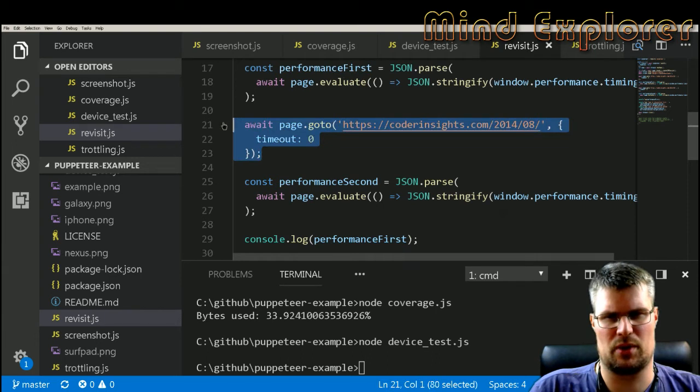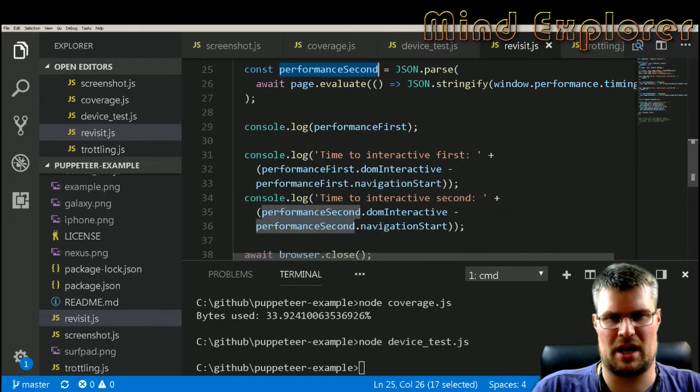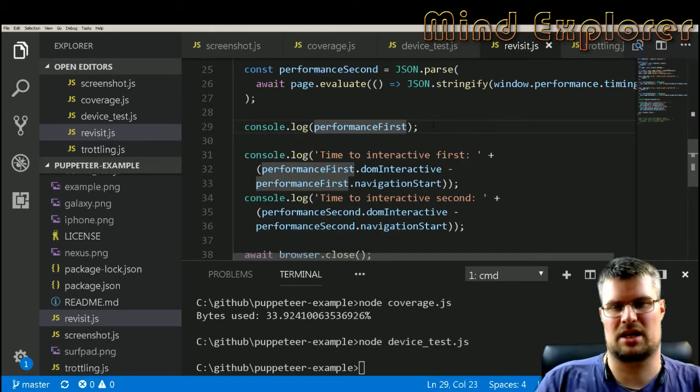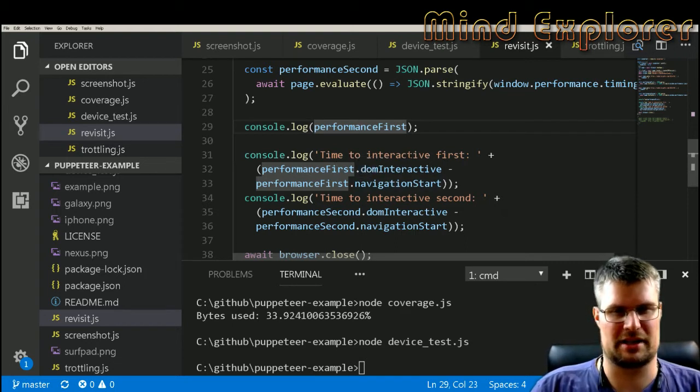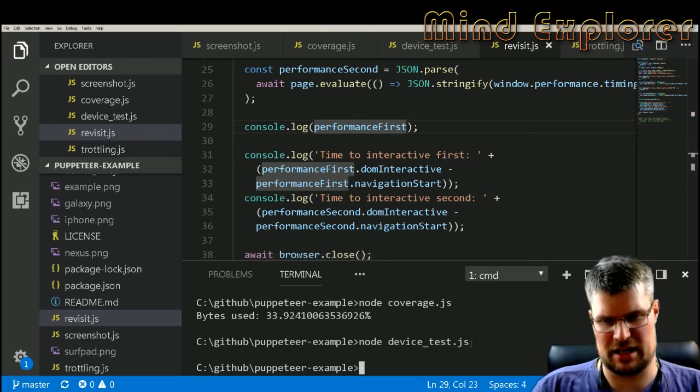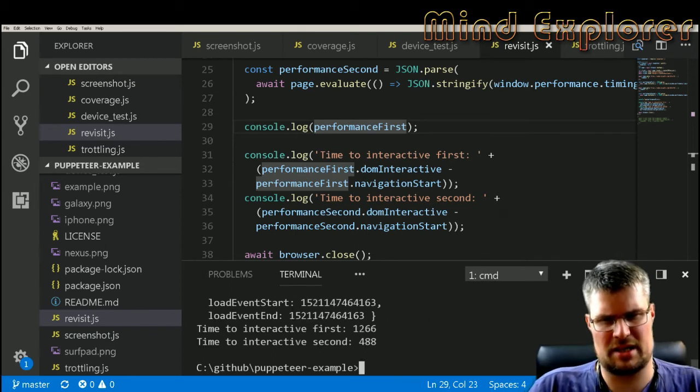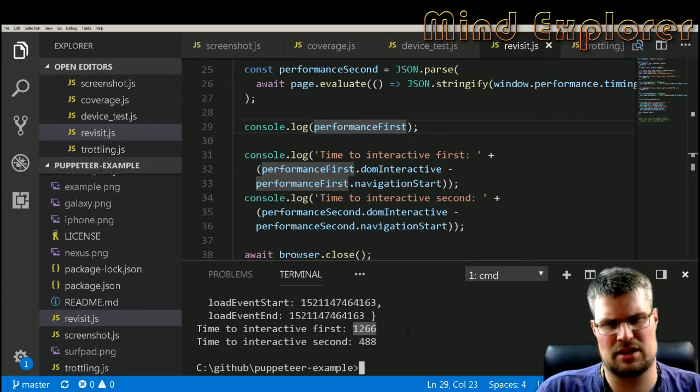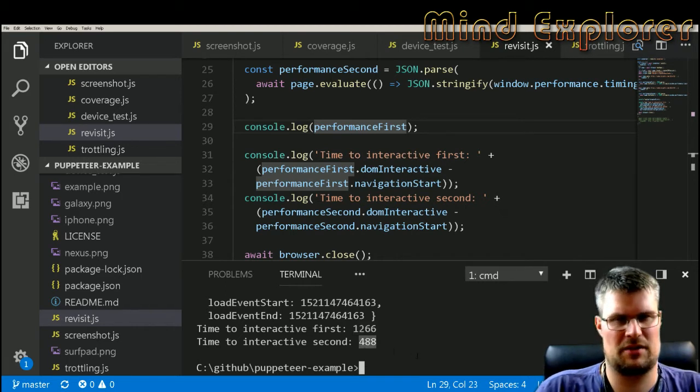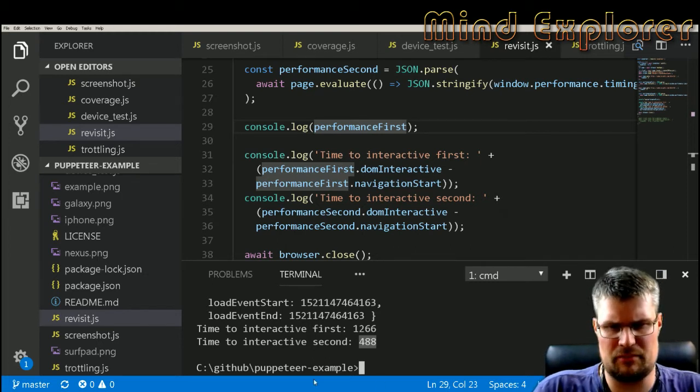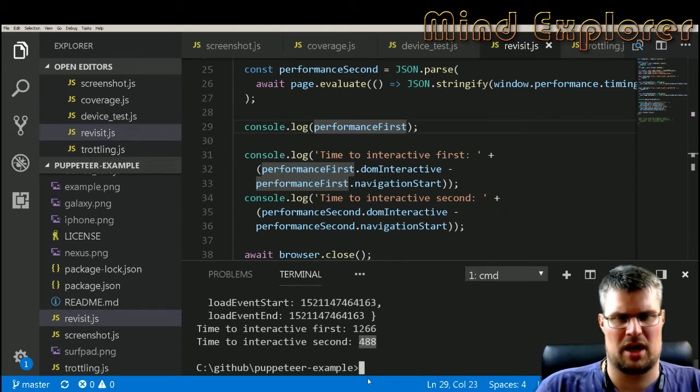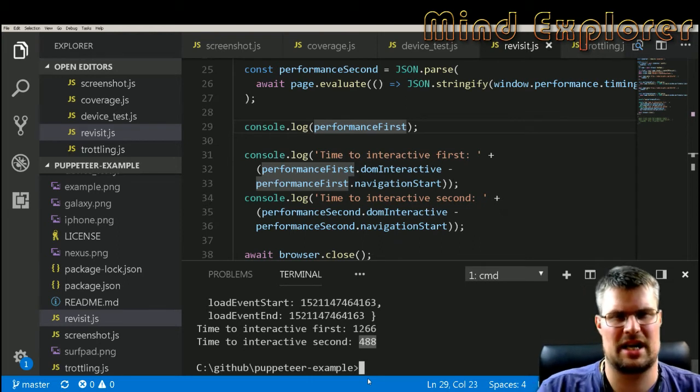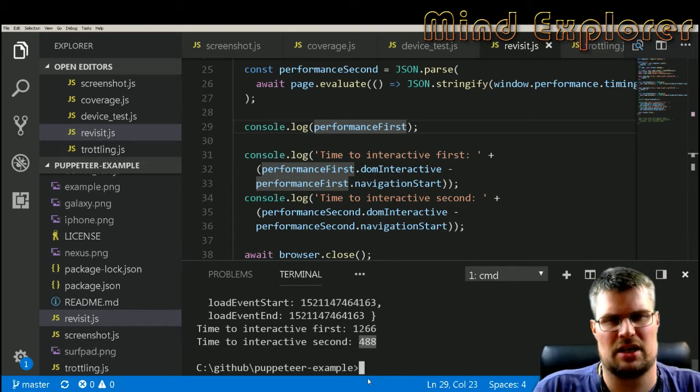Then I go to my site, I will fetch the evaluation of the site to my performance first. I will go a second time to the site and I will do a fetch again to performance second. I type out the performance first to see what kind of variables are in there. Then I will calculate a time to interactive on the first visit and a time to interactive on the second visit. If we run this, we can see here that the first visit to my site took about 1.2 seconds and the repeat visit took 488 milliseconds.